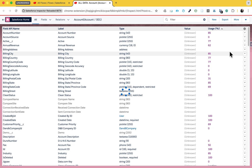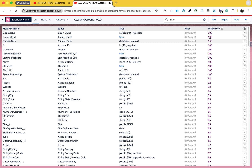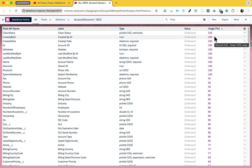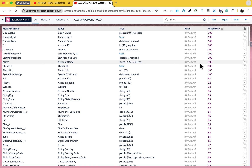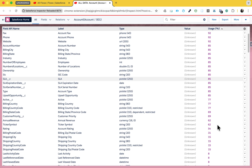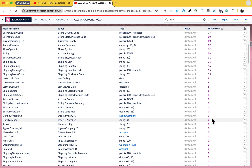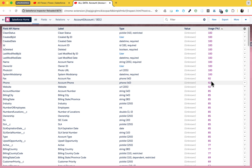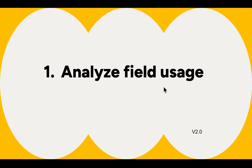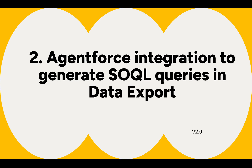You can see all the field percentages immediately, and sort them ascending or descending based on your need. Some fields are 100% used in your org, others are 92%, and some are 0% meaning they're not used anywhere. This is how you can leverage the Analyze Field Uses feature - that's the first feature.